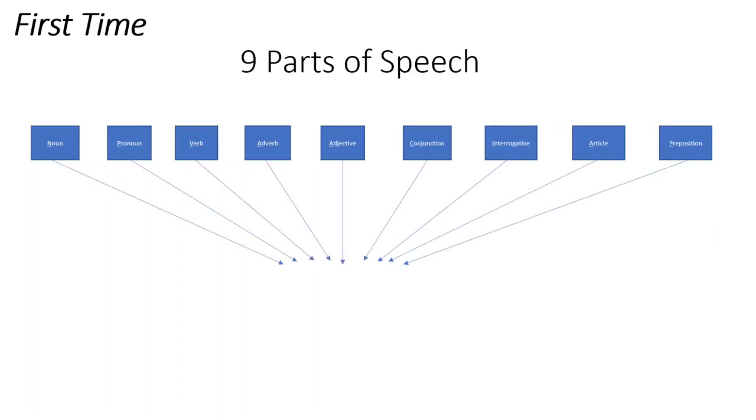If we take the first alphabet of each part of speech, the mnemonic formed is N-P-V-A-A-C-I-A-P.